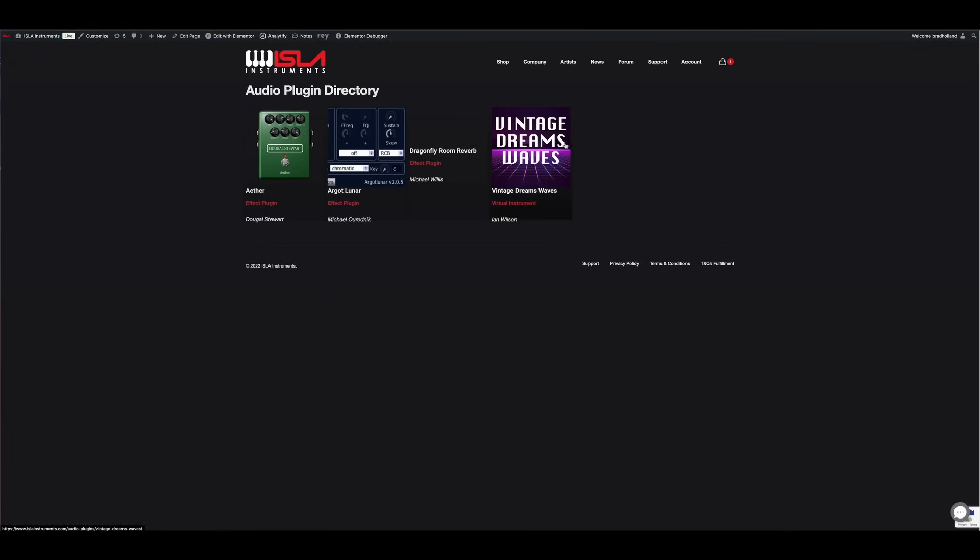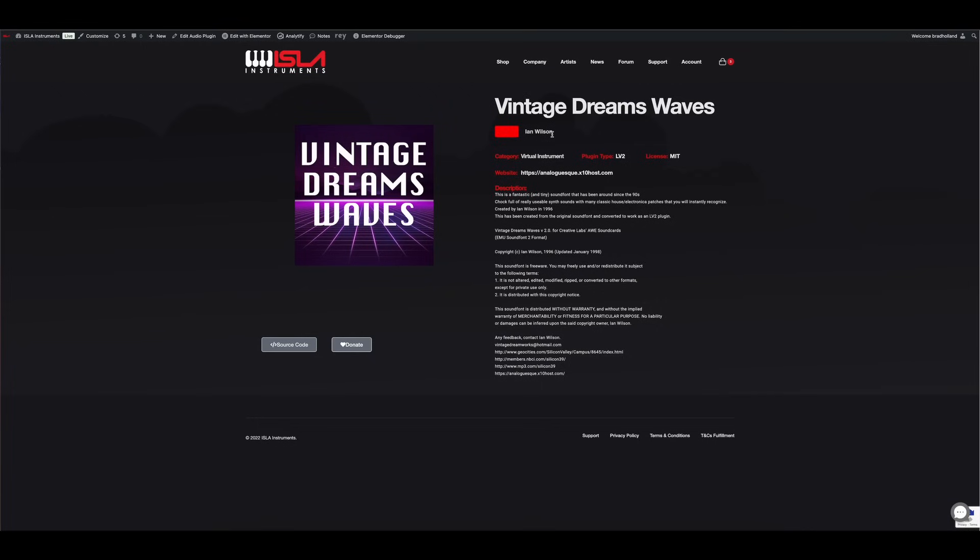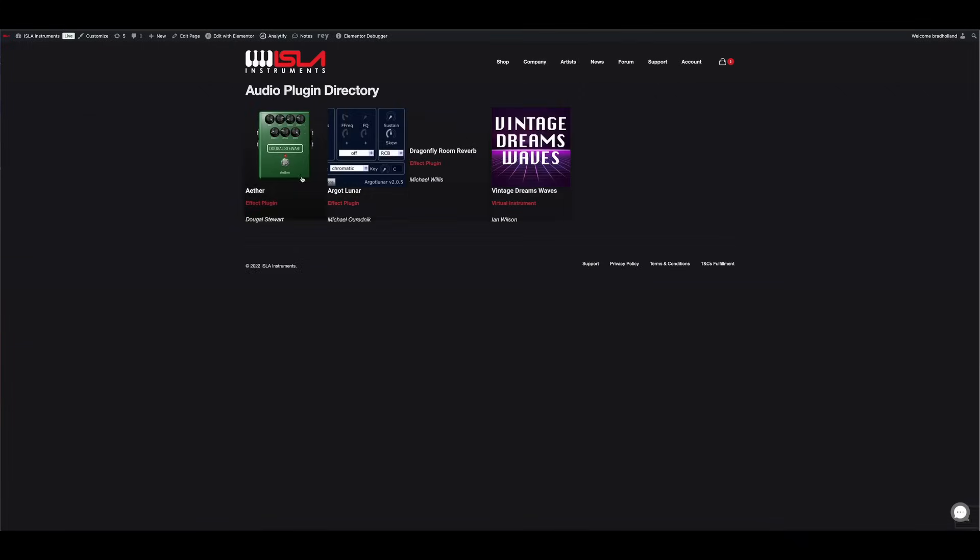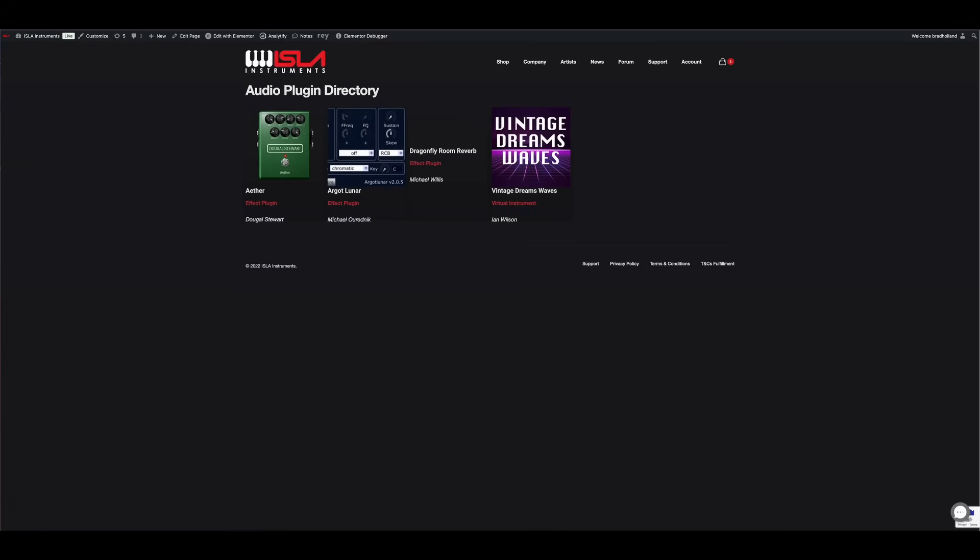There'll be pre-bundled sound font packages. This Vintage Dreams Waves is a fantastic sound font that I've converted into a plugin with Ian Wilson's blessing. He's given me also another bundle full of stuff. These are all sort of analog and FM and wavetable sounding instruments. I've started putting together this directory that you guys can come in and look, read stuff, and you're like, oh, I want to download that one. You can download it and then you can just put it straight onto your S2400.